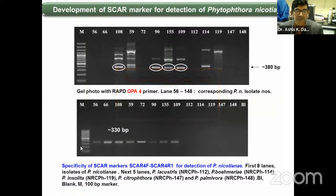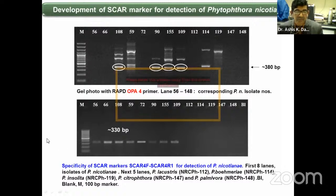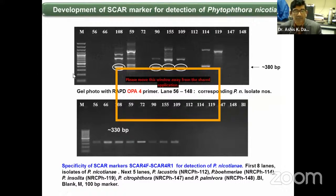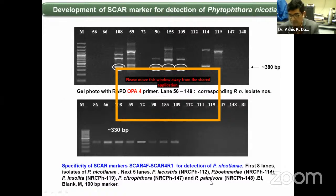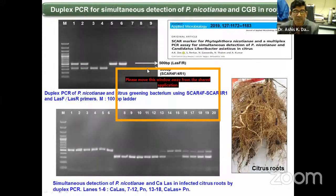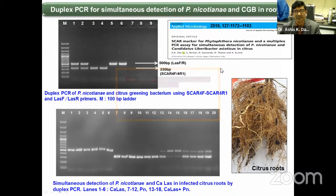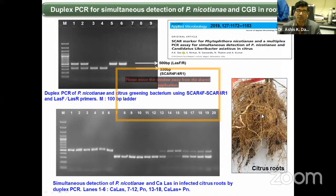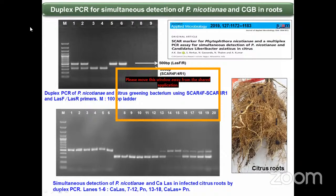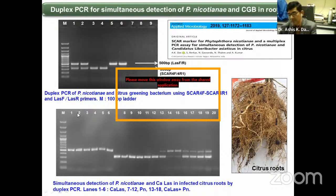We also developed SCAR markers, which are now routinely used for the identification of various groups of pathogens. We developed a SCAR marker for Phytophthora nicotianae, and also developed a duplex or multiplex PCR to identify Phytophthora disease along with citrus greening. Citrus greening bacteria also infects the root system, so this technique allows us to identify both pathogens in the root system in a single go using duplex PCR.